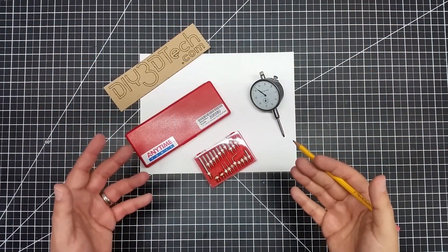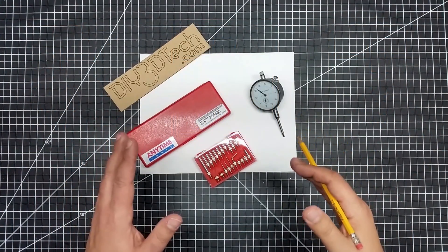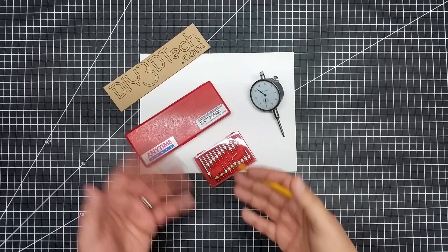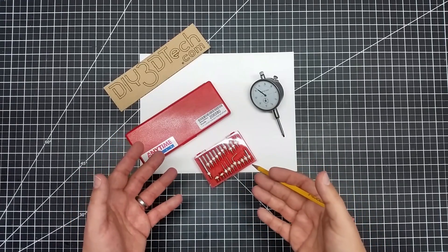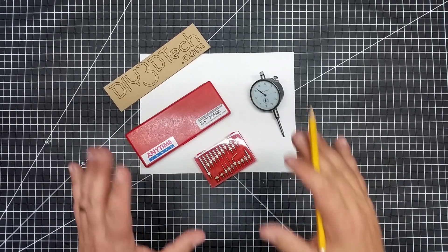Welcome to this episode of DIY3Dtech.com. In this episode, I want to cover a couple finds that I've come up with with you guys.